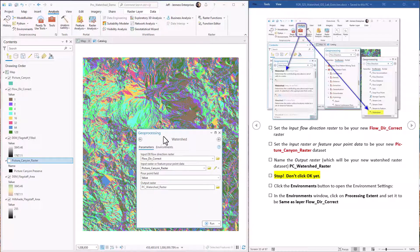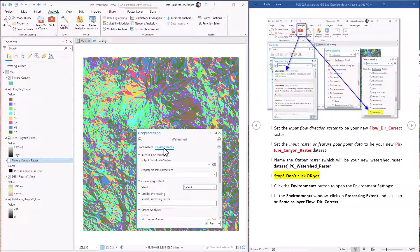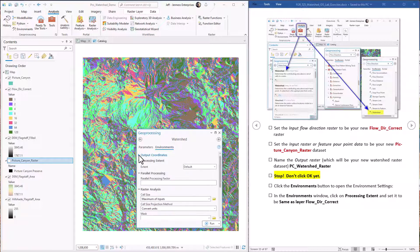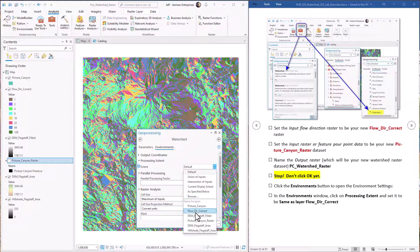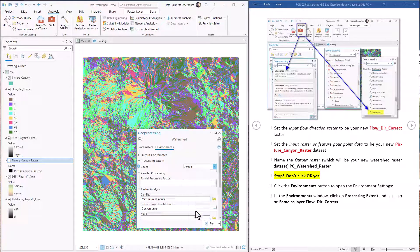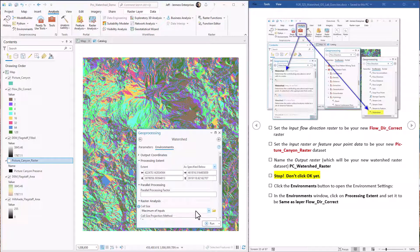Now another thing you remember from lab exercise 2. We couldn't just generate a watershed right off. We had to set the processing extent. Otherwise it just generates a tiny little watershed that doesn't cover the full area. So the processing extent will be the extent of our flow direction raster. So we just set that value. Okay. Everything should be good to go. We hit run.